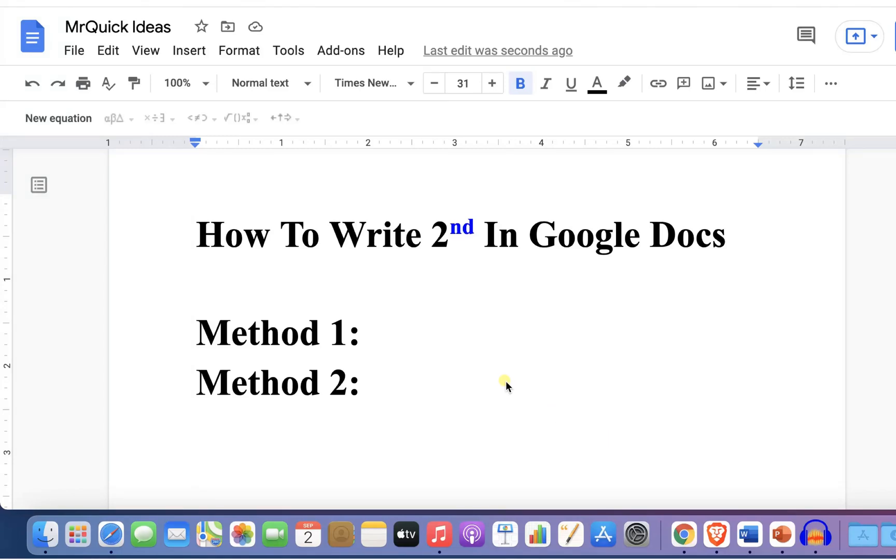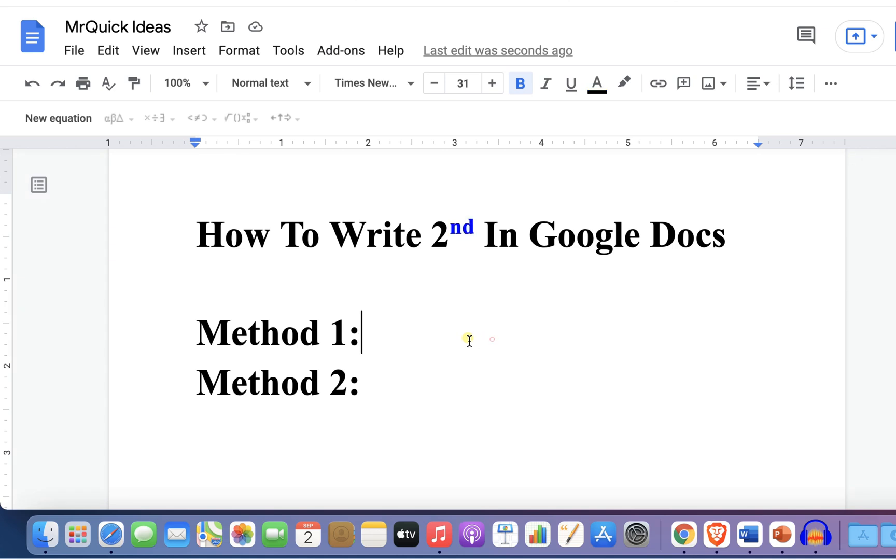In this video, you will see how to write '2nd' in Google Docs. You may have difficulty writing the 'nd' as superscript in 'second.' There are two quick methods.